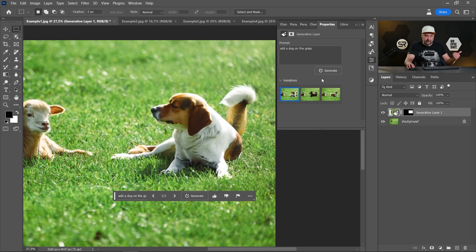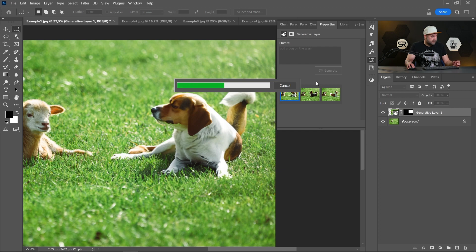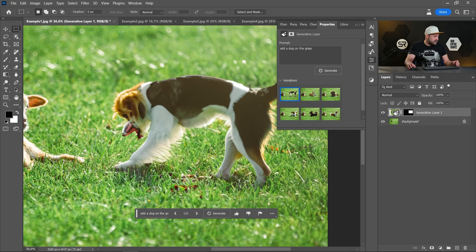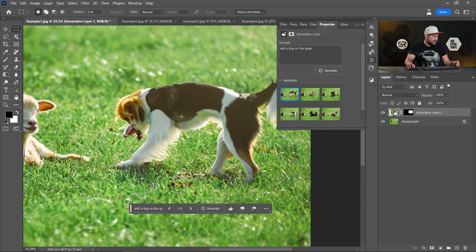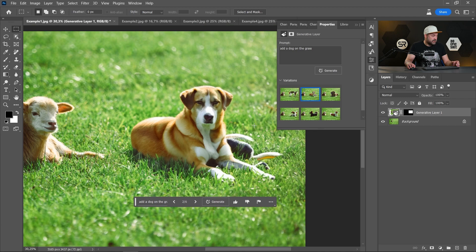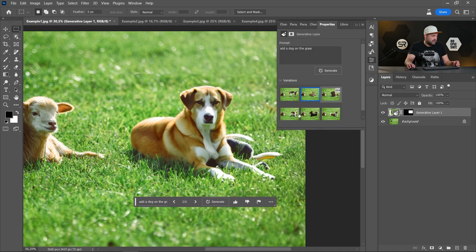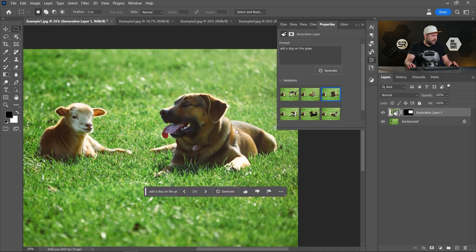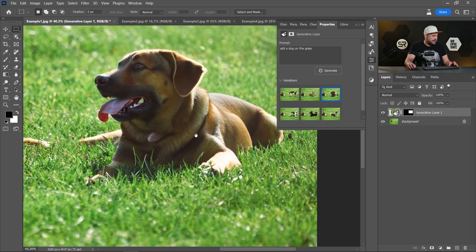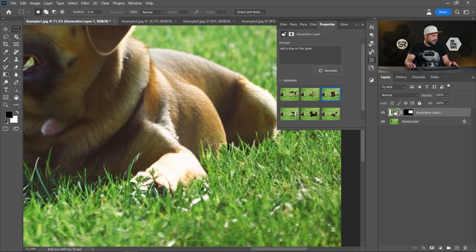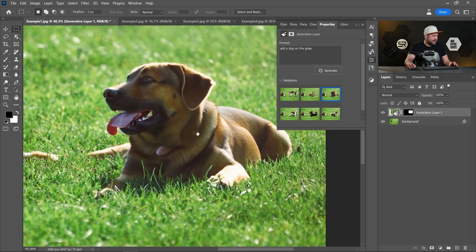And all three of them are just perfect. If you click Generate again, it will generate three more examples. Okay, this one is not good. Let's see the other ones. This is very good also. And this is perfect. Definitely perfect. I can't believe this.